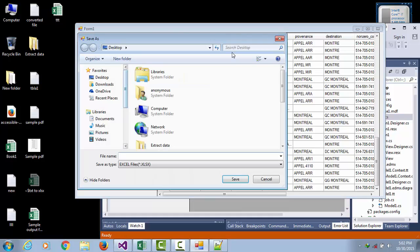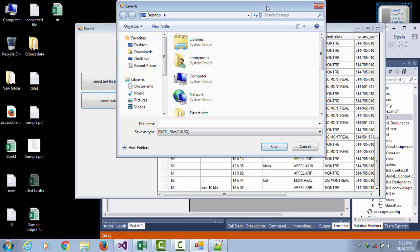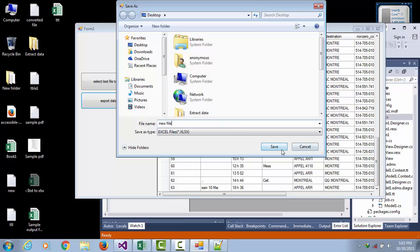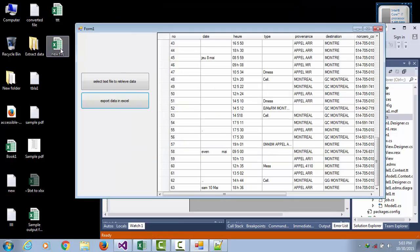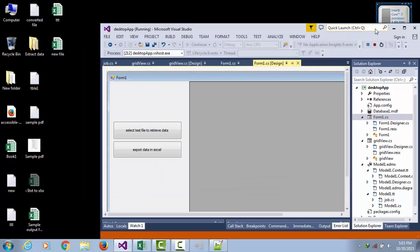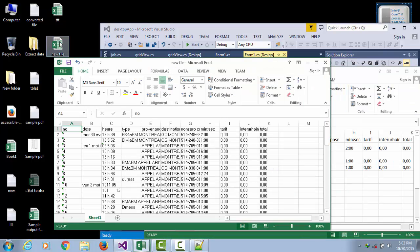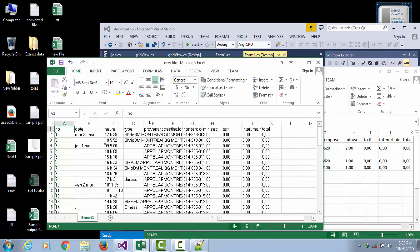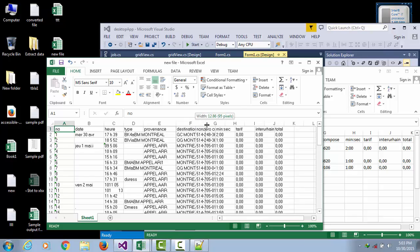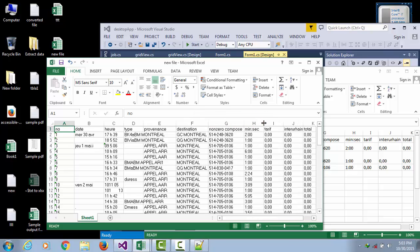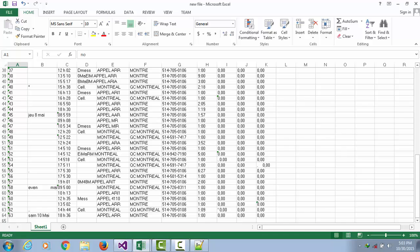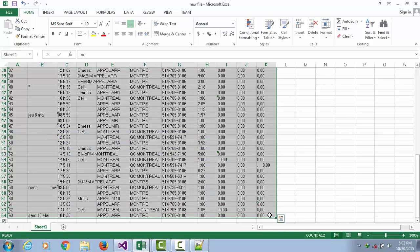Now it's time to export to an Excel file. Click export, save the new file to the desktop. The new file is already created. All the information has been retrieved from the text file.